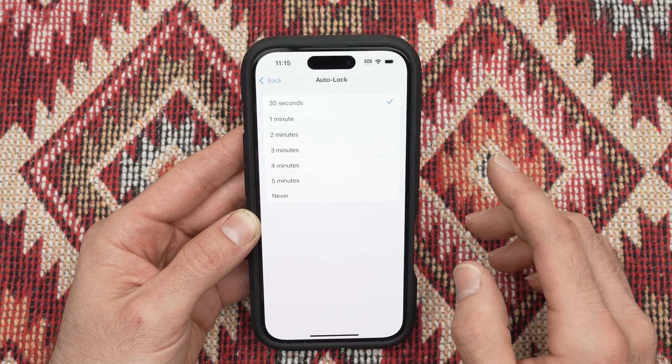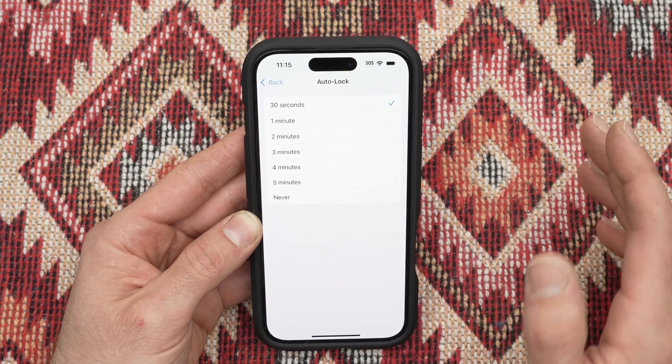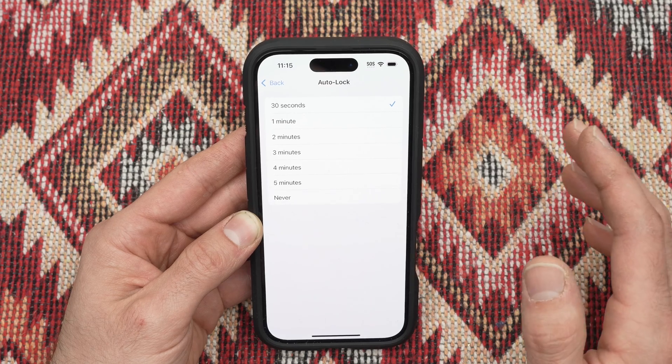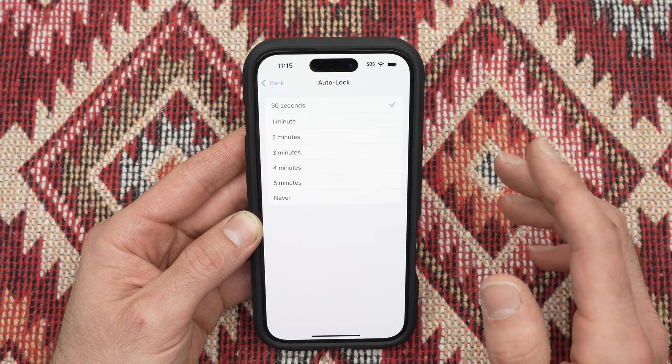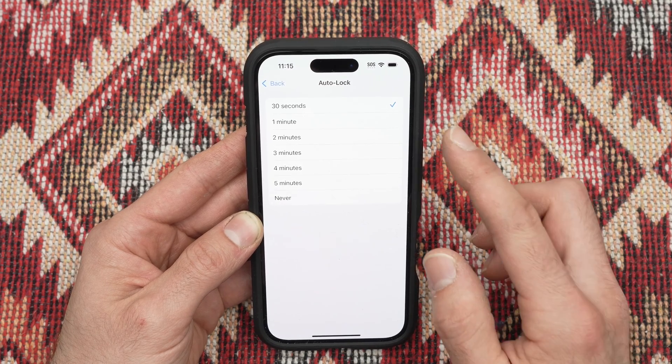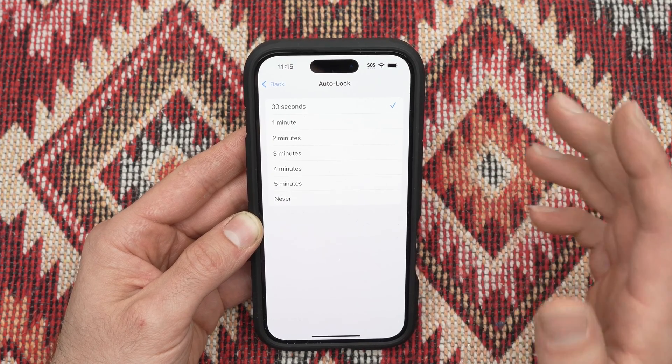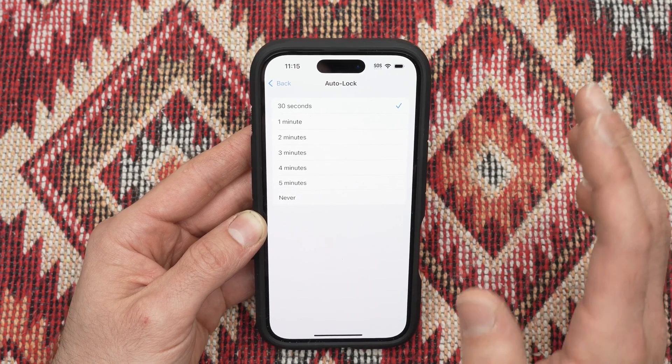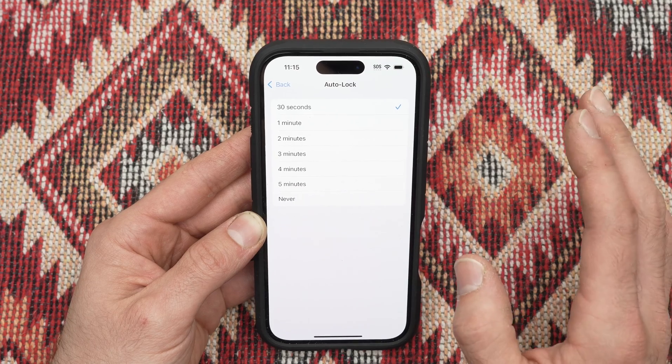By default when you get your iPhone out of the box it will be 30 seconds and obviously this can be very short for many people.